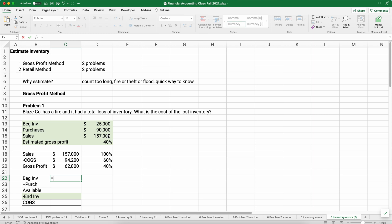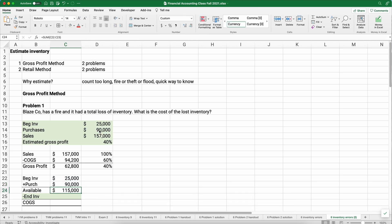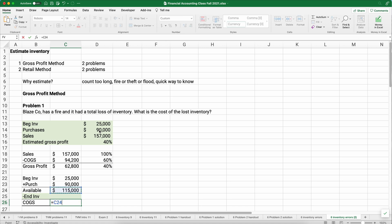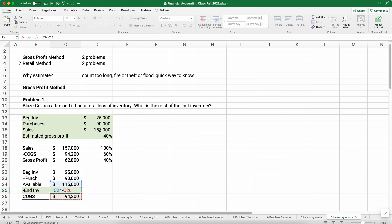Our sales are always going to be 100%, so we're going to plug in that gross profit to be 40%, and our cost of goods sold then will be 100 minus the 40%. So we're assuming if our gross profit is 40%, our cost of goods sold is 60%. We plug in our sales of 157,000, our cost of goods sold is going to be 157 times the 60%, and our gross profit here is 157 times the 40%, or we can simply subtract out whichever way is easier.